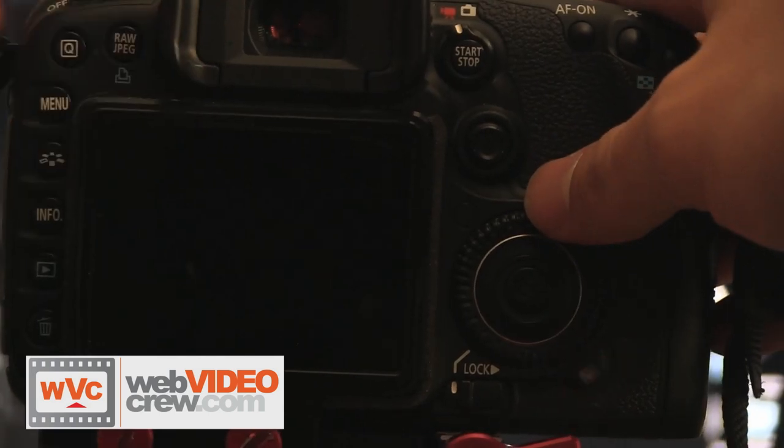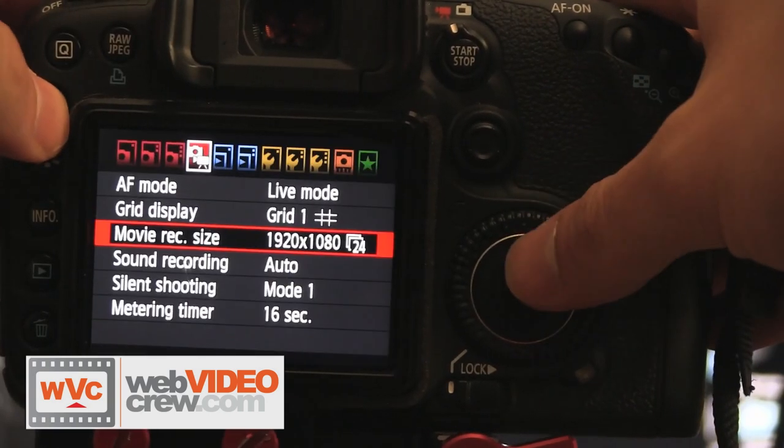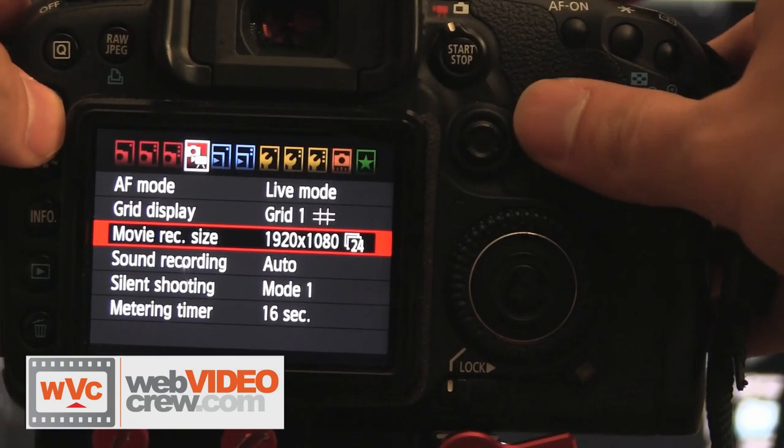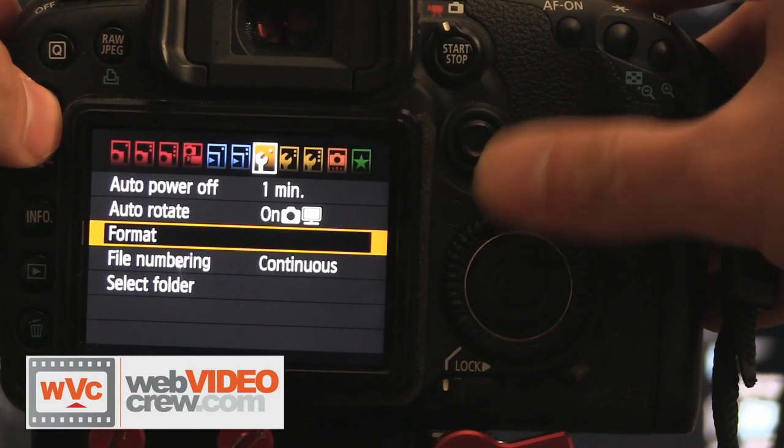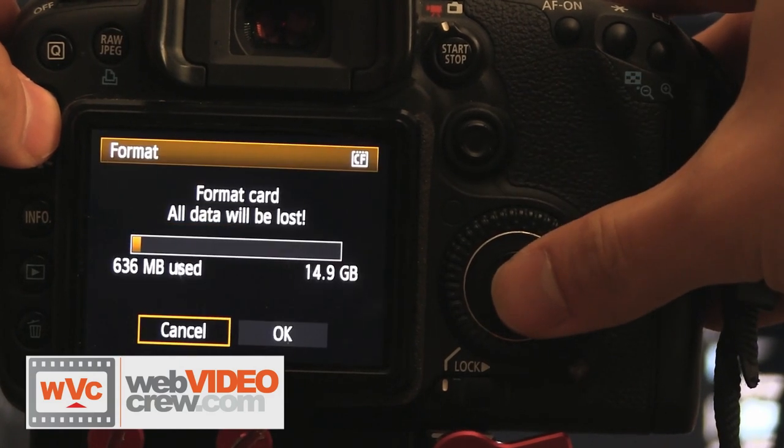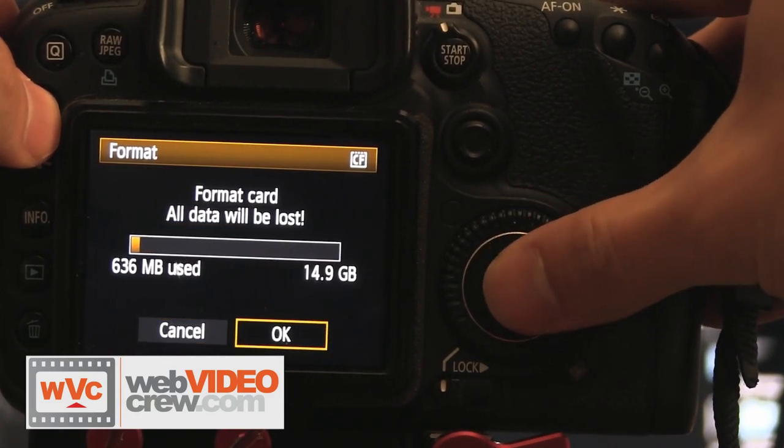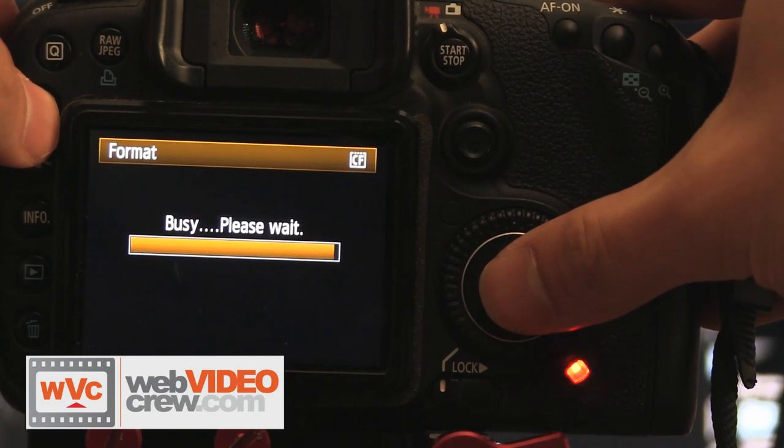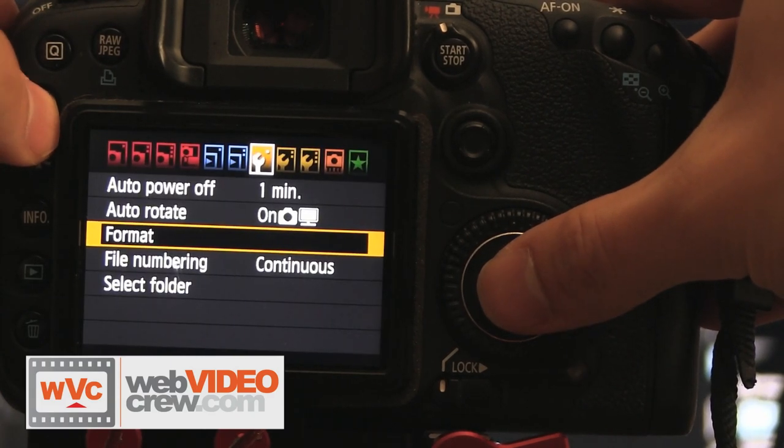Once we turn on the camera, we then click on the menu button. We scroll until we see where the format selection is on the menu. We click on the format section and then click OK. Once we have done this, you are now ready to start shooting.